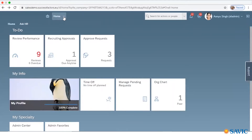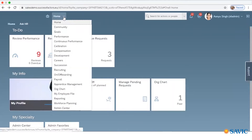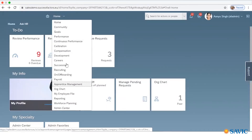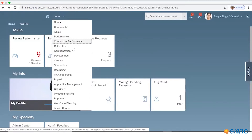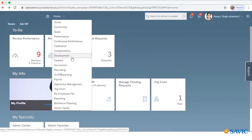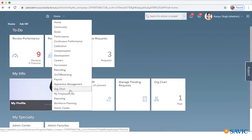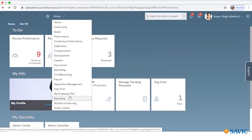Above, you can see the home page where you can navigate and see there are so many modules under SAP SuccessFactors: Goals Management, Performance Management, Compensation Development, Careers, Succession Planning, Recruitment, Onboarding and Offboarding, Payroll System Reporting, My Employee File, Admin Center, and many more. By clicking into My Employee File, this is the Employee Central.